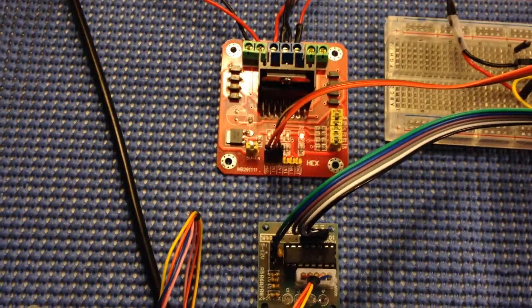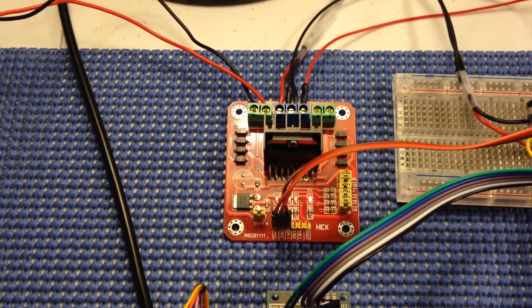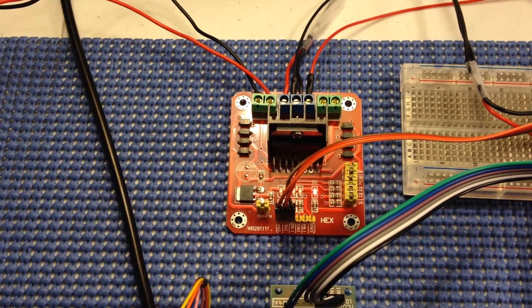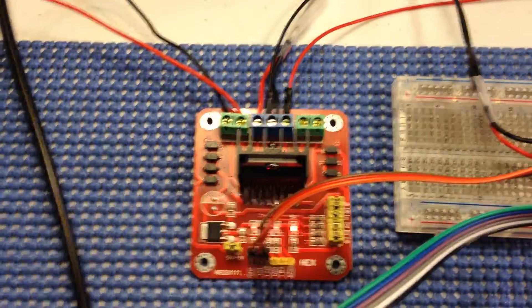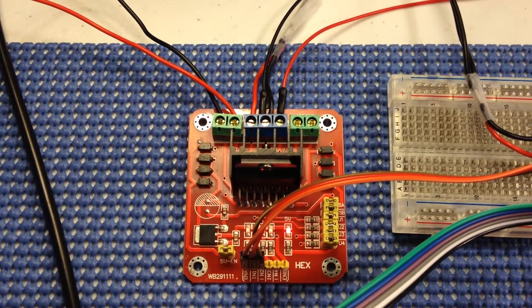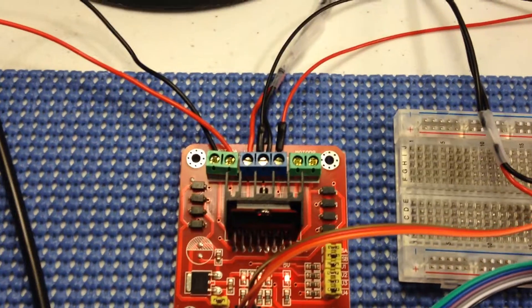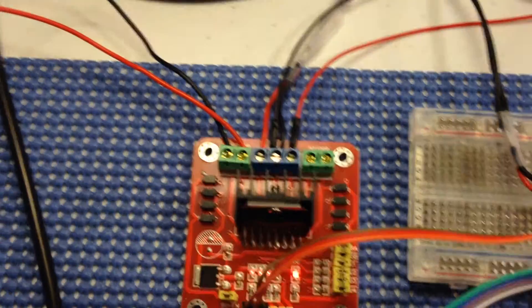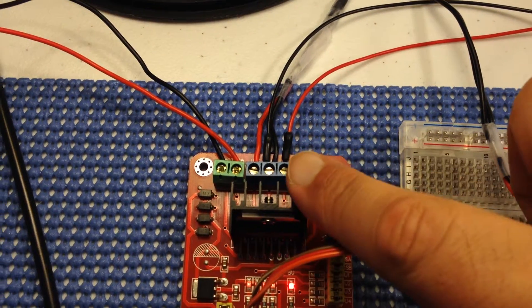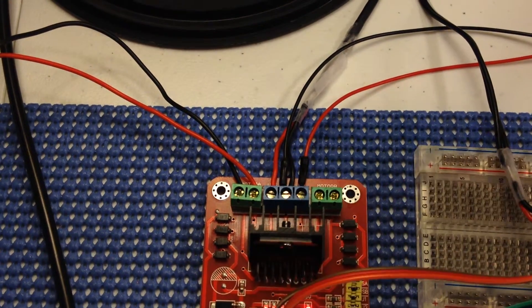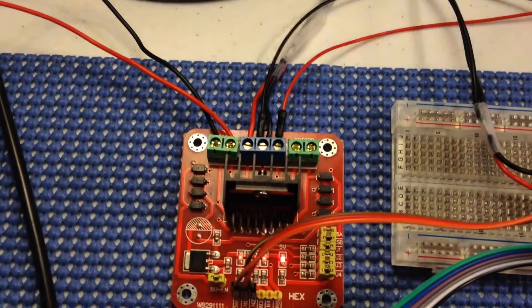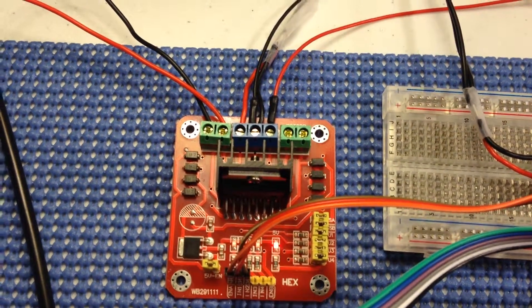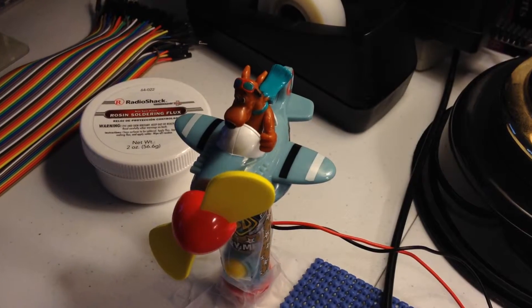Here is the L298N motor driver. Configuration is a little bit different from what the picture was on the internet, but I figured it out. The green ones on either side are motor leads or motor wires. DC motor right here, a tiny toy that I spoke of last time.